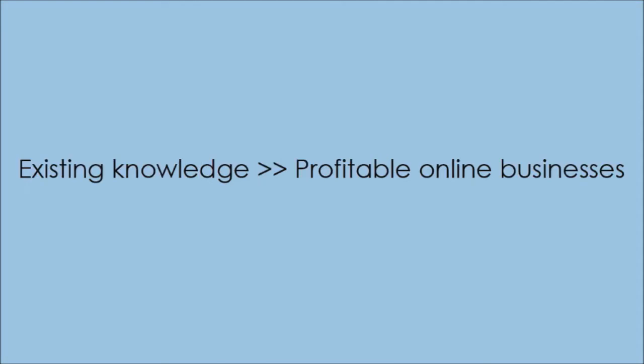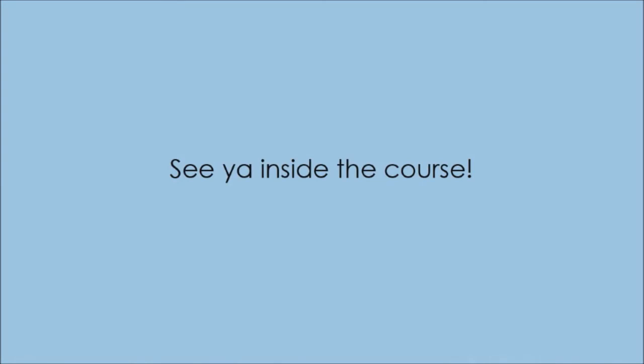And do so without being pushy, salesy, spammy, or coming off like an obnoxious marketer. It's a copywriting system that I've had the privilege to use to help my close friends turn their existing knowledge into profitable online businesses. So, if this stuff is applicable to you, then let's get started with creating your own army of automated sales force. Check out the outline, and I'll see you inside the course.